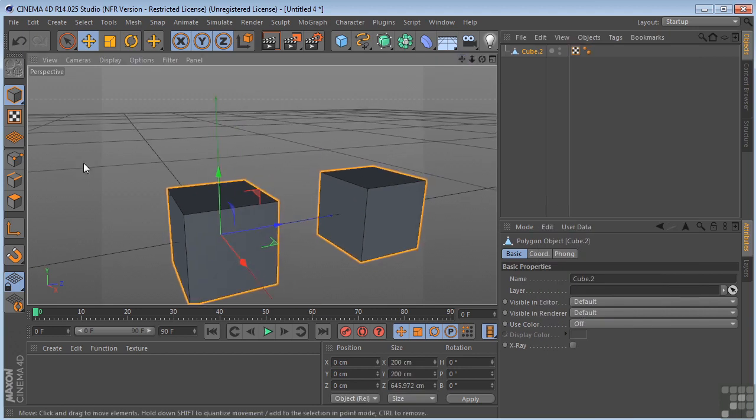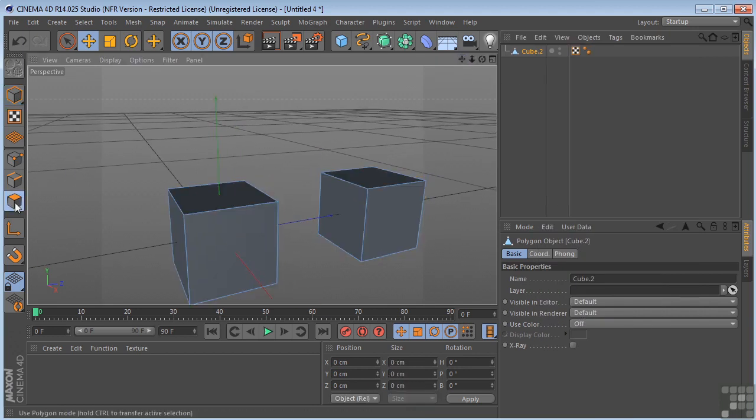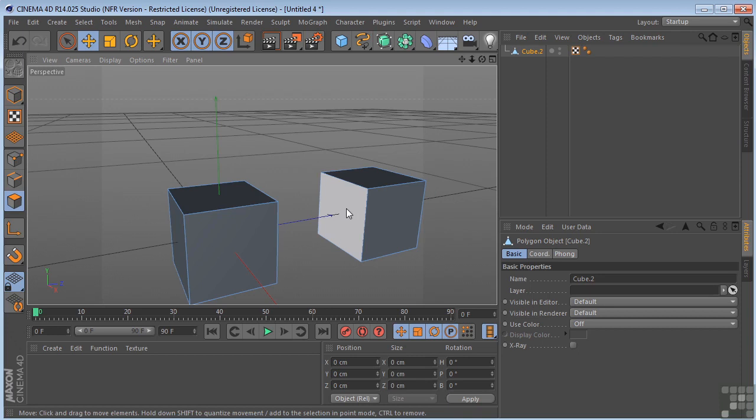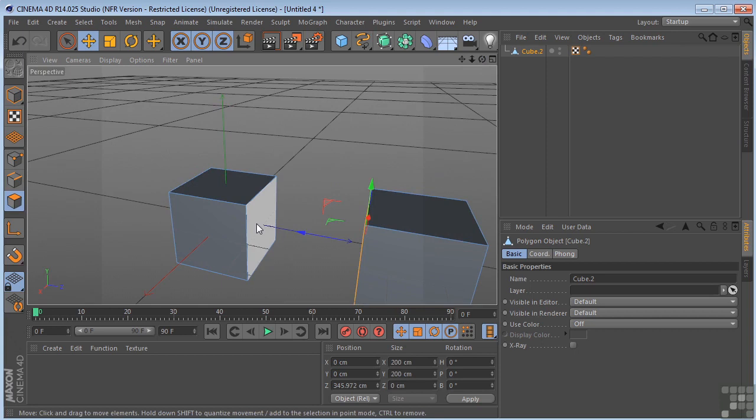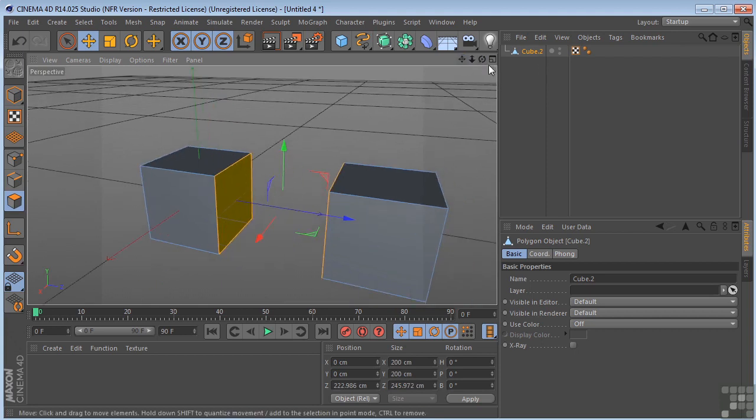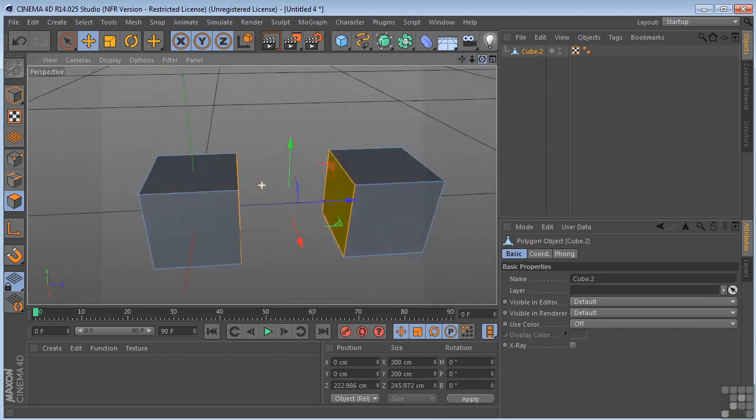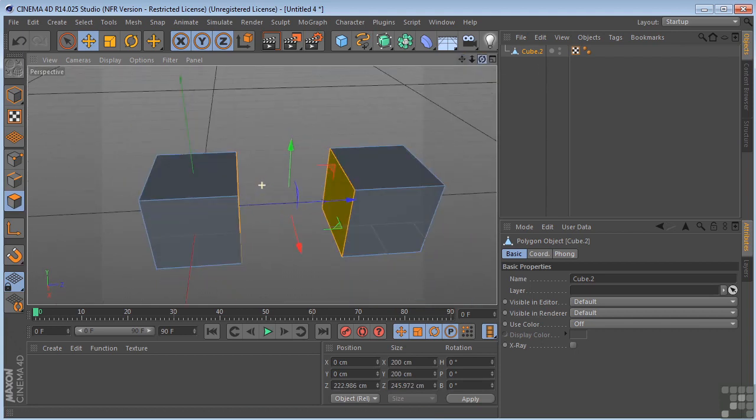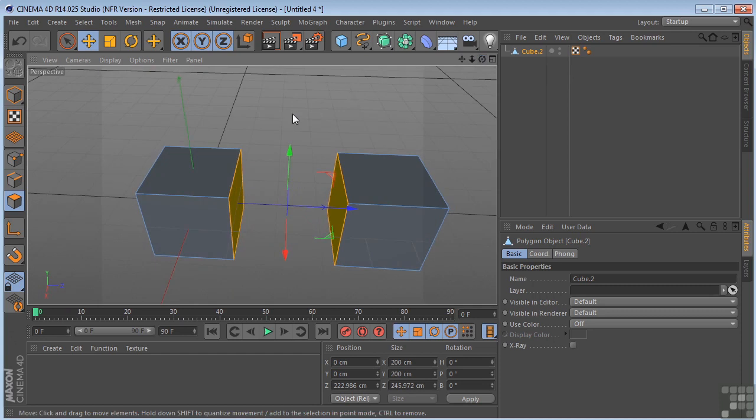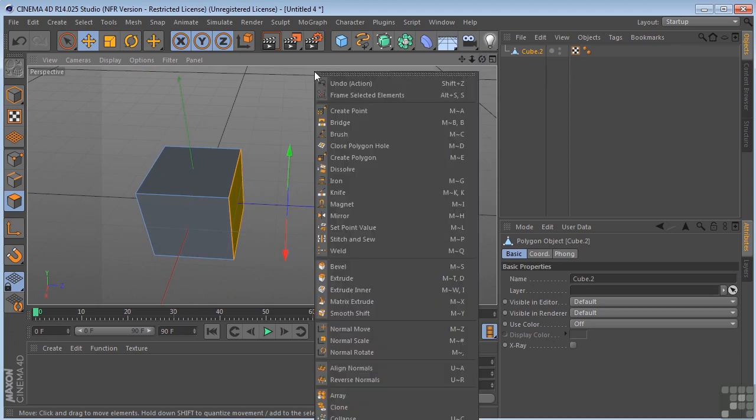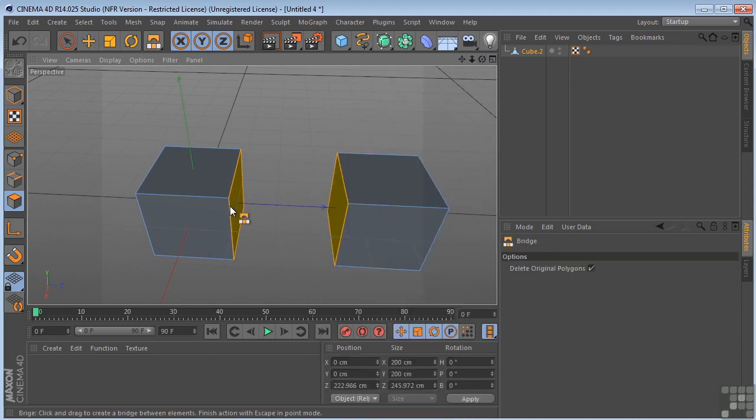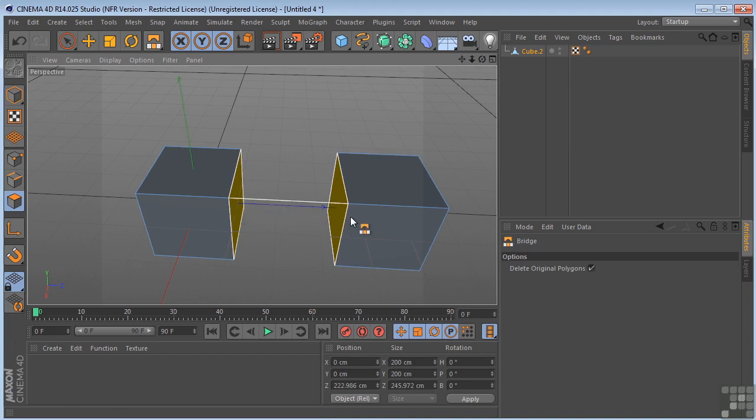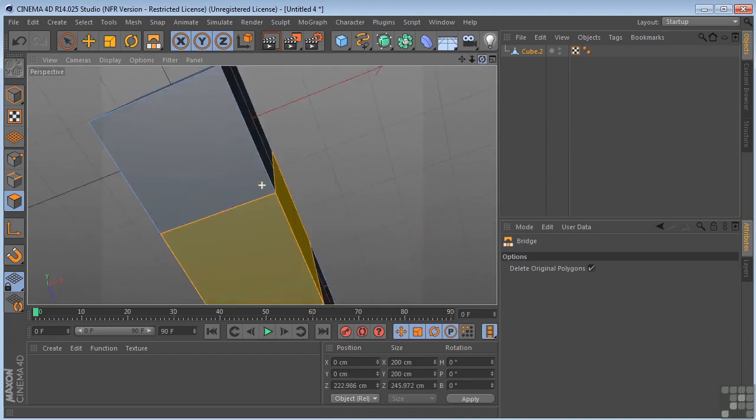Now, what you have to do in polygon mode is you have to make selections before you use the bridge tool. So I'm going to select this polygon face, hold shift down, and select this polygon face. Now that we have both of these faces selected, I'm going to choose the bridge tool. Right click, bridge. And just go from here to there. And there it is.